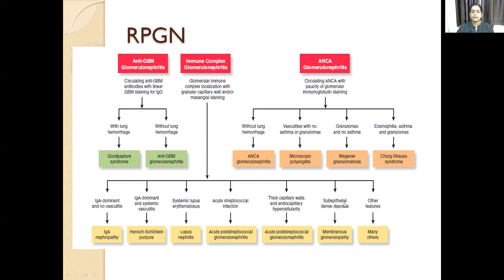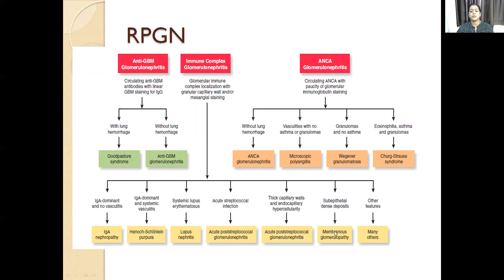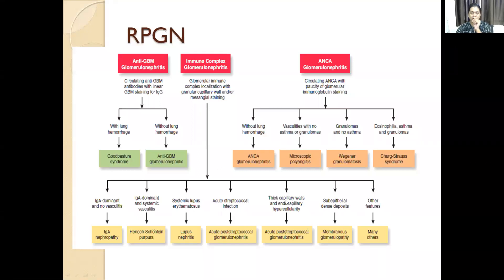Subepithelial dense deposits are seen in membranous glomerulopathy — an antibody-mediated in-situ type of reaction wherein the epithelial cell acts as an antigen. Other features include changes in diabetes and other conditions.